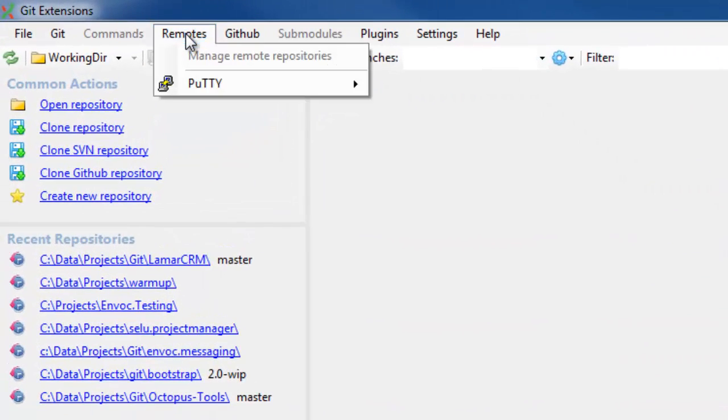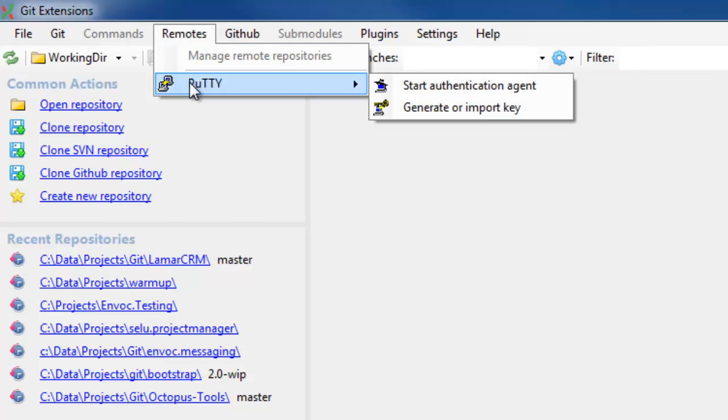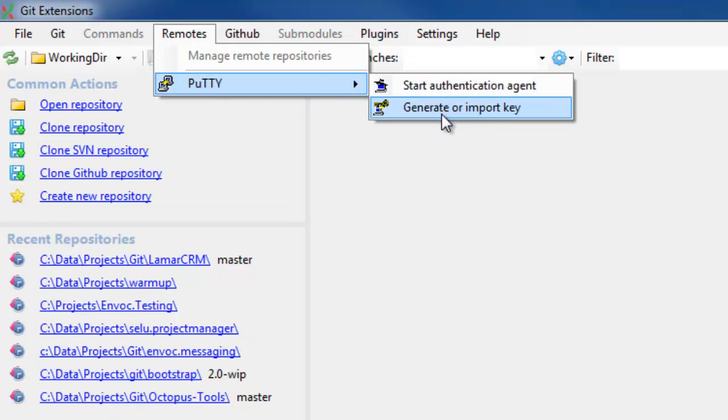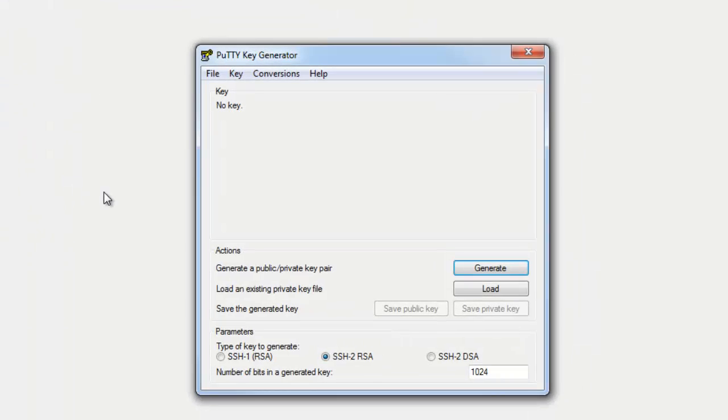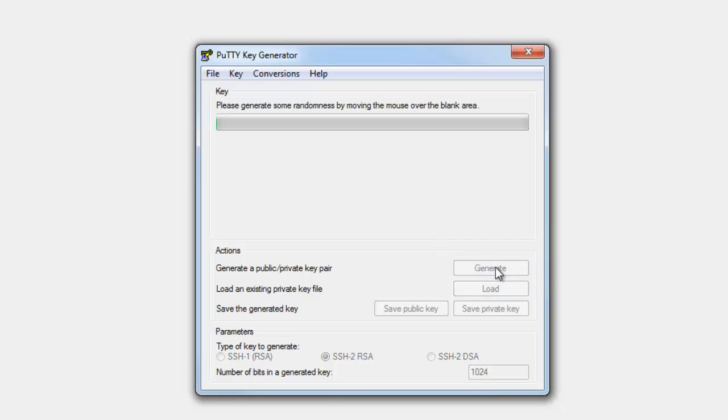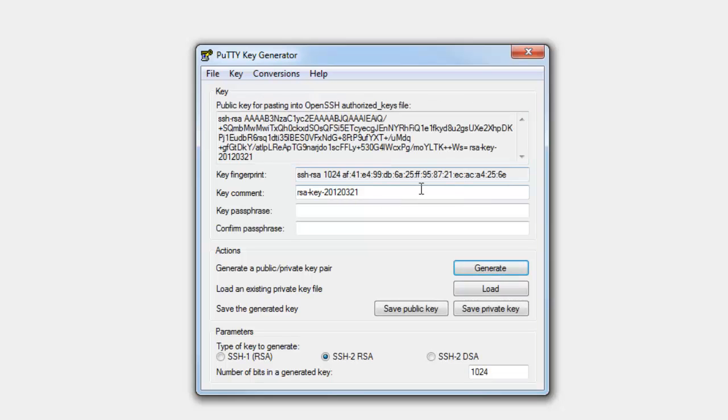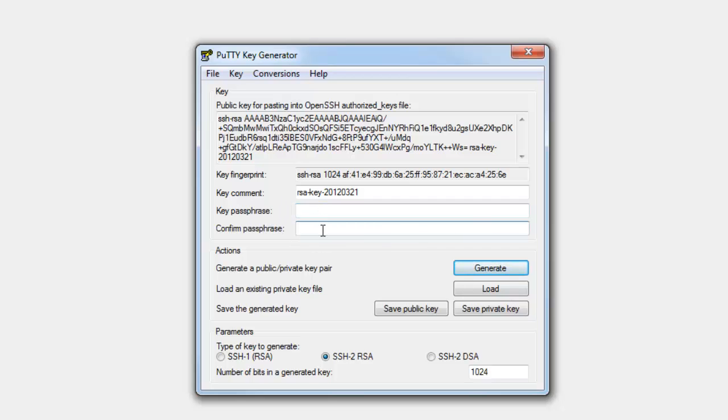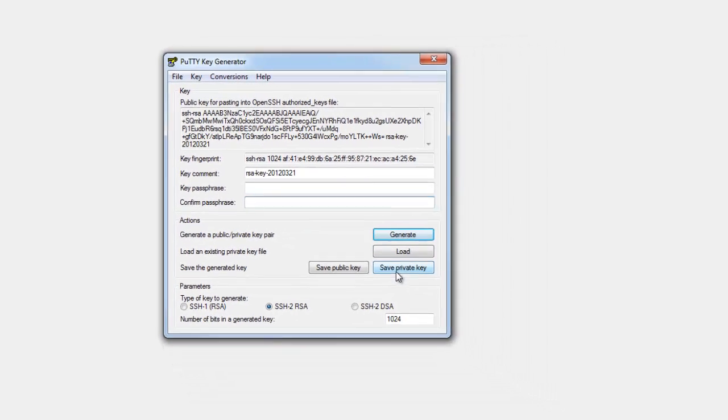we need a public and private key. So let's go to remotes, PuTTY, generate or import key. And then we'll click generate. And then move your mouse around this area to generate randomness. That's going to generate our key. Now, we're going to optionally choose a password or just leave it blank.